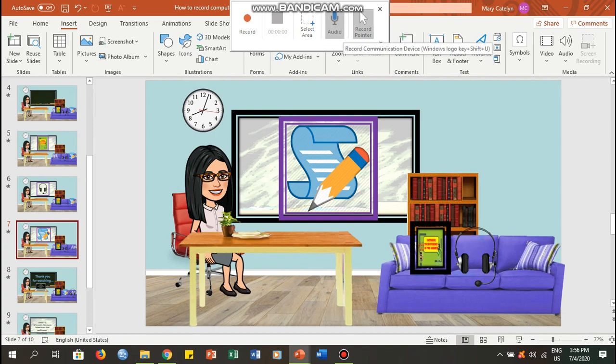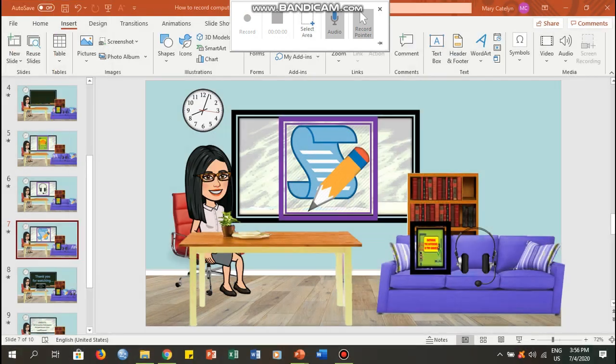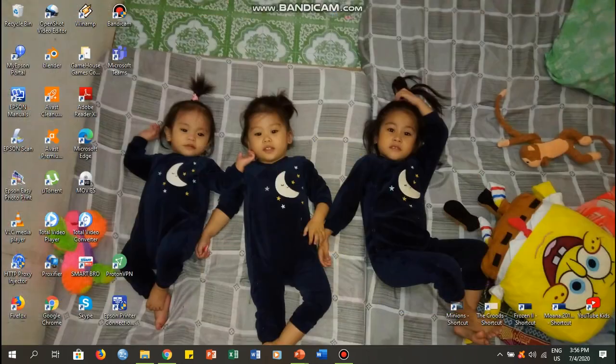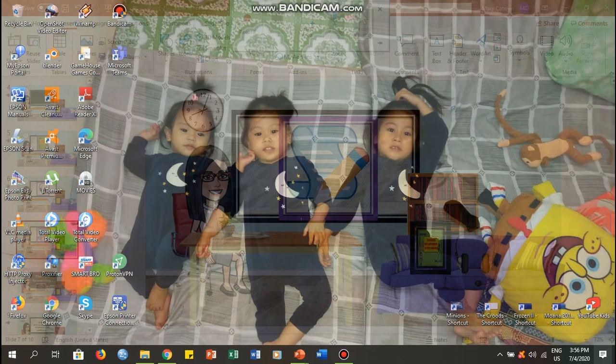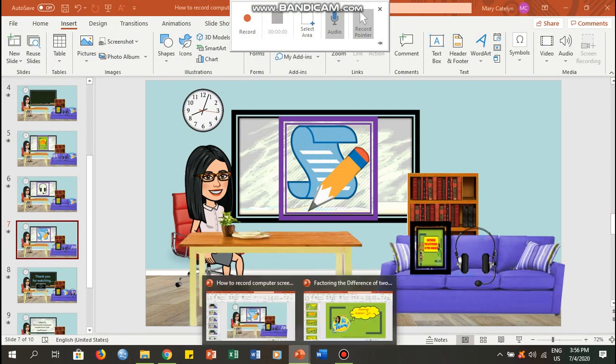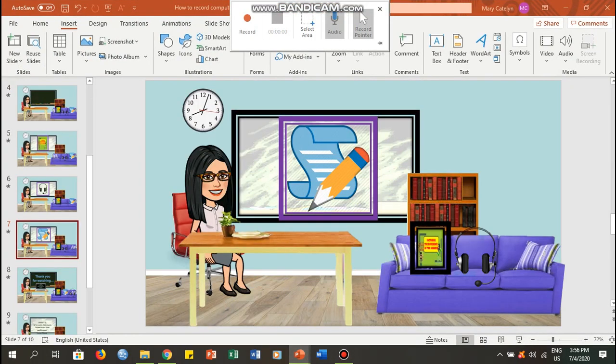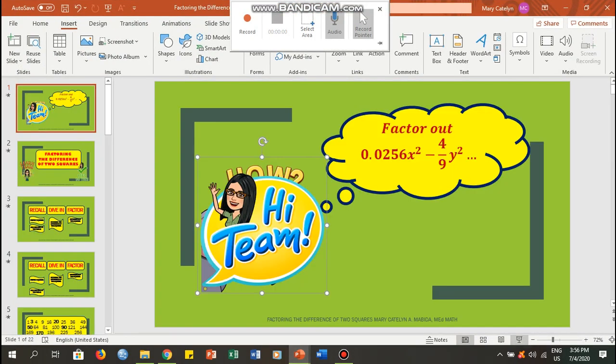So let's click Select Area, and then point your mouse onto the upper left, drag it to the lowest right, and there you go. Now be ready with your presentation.